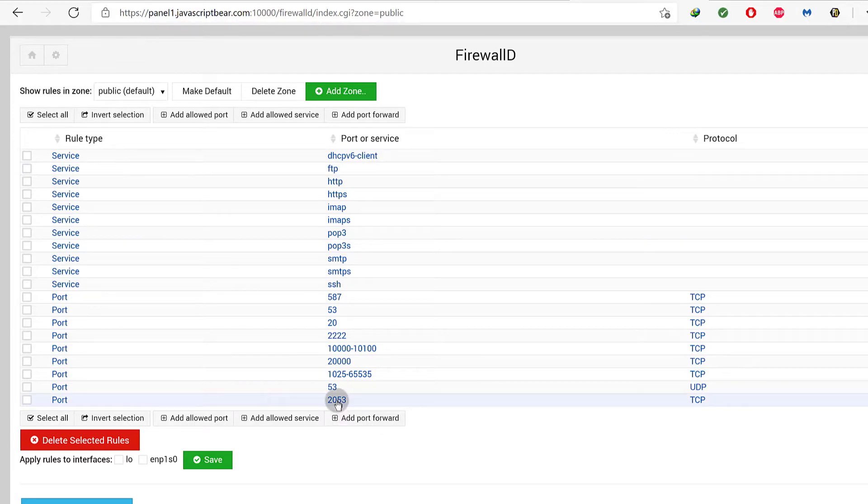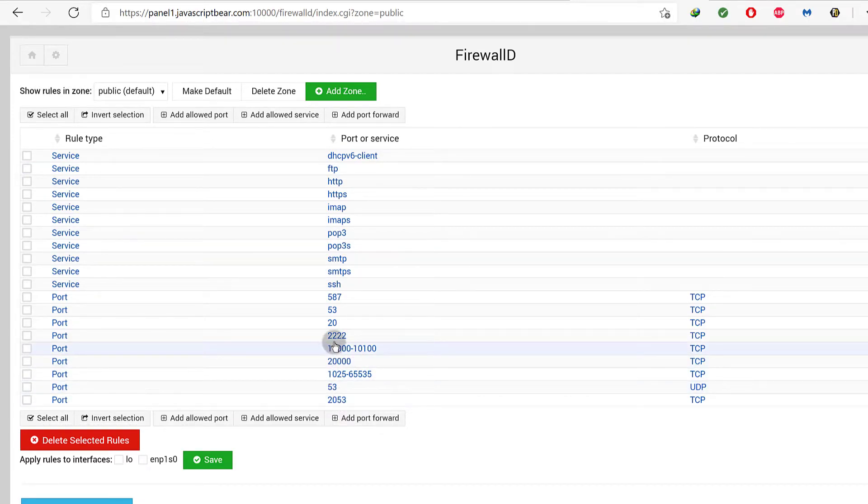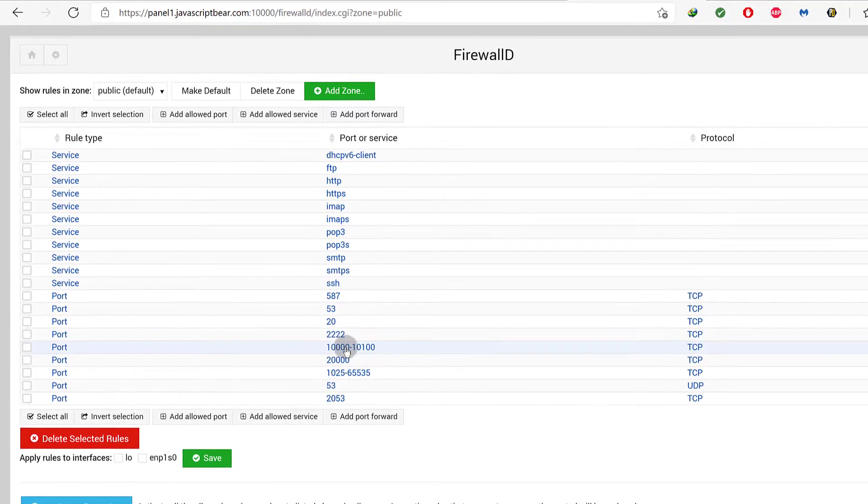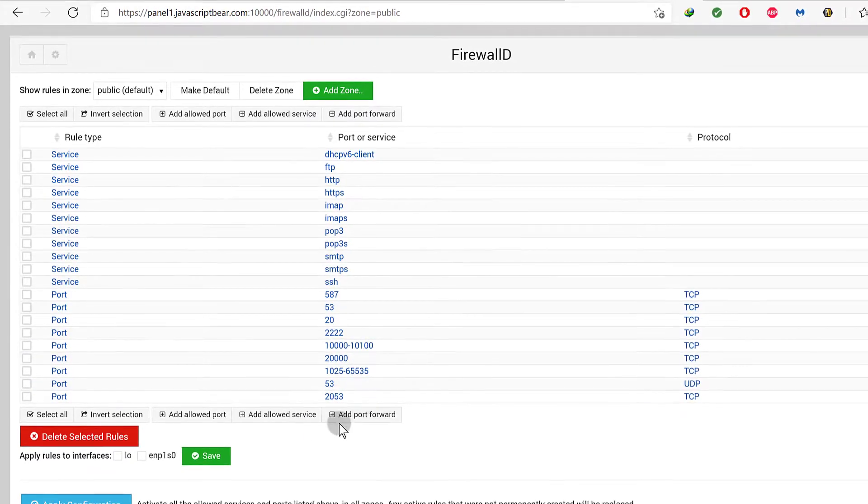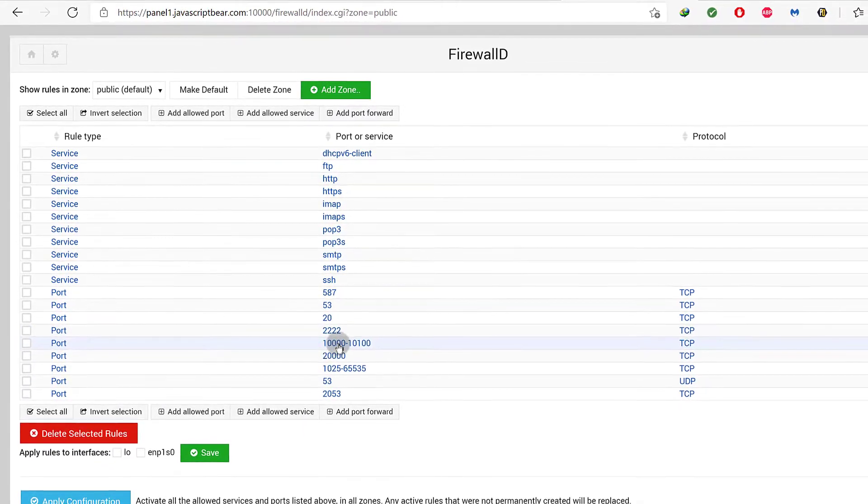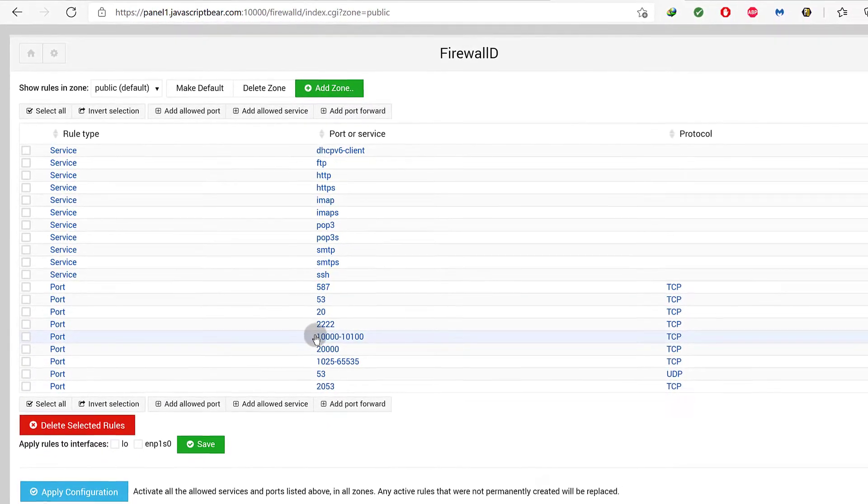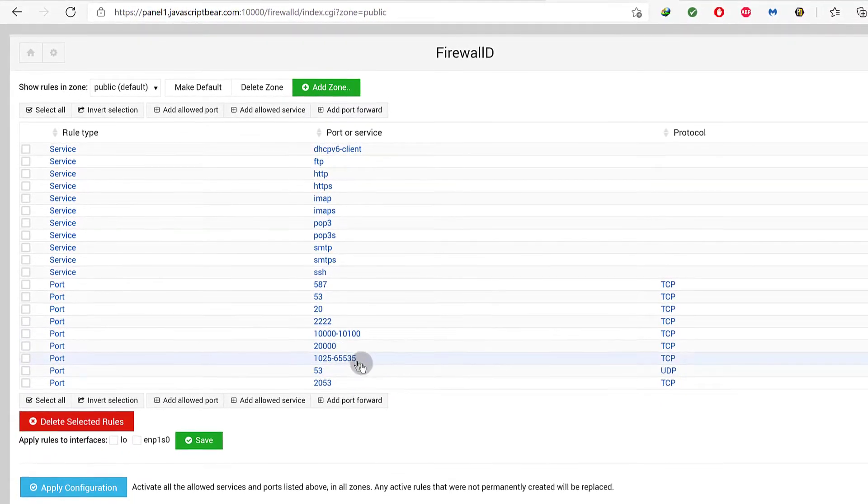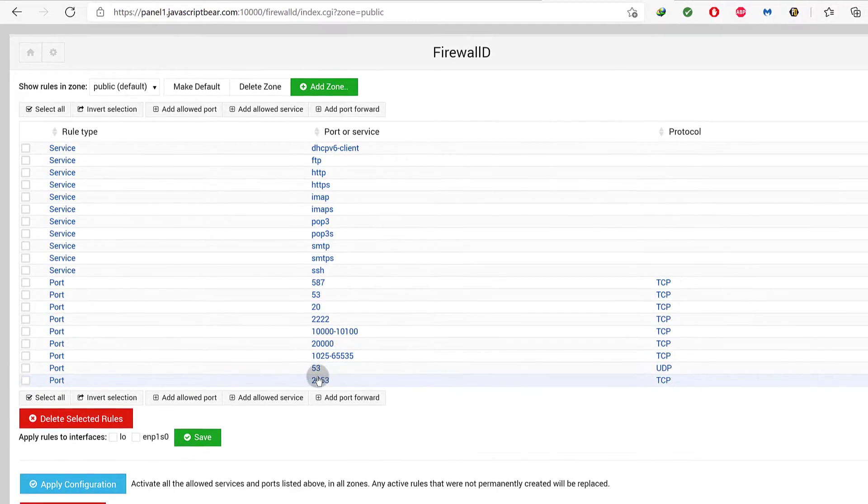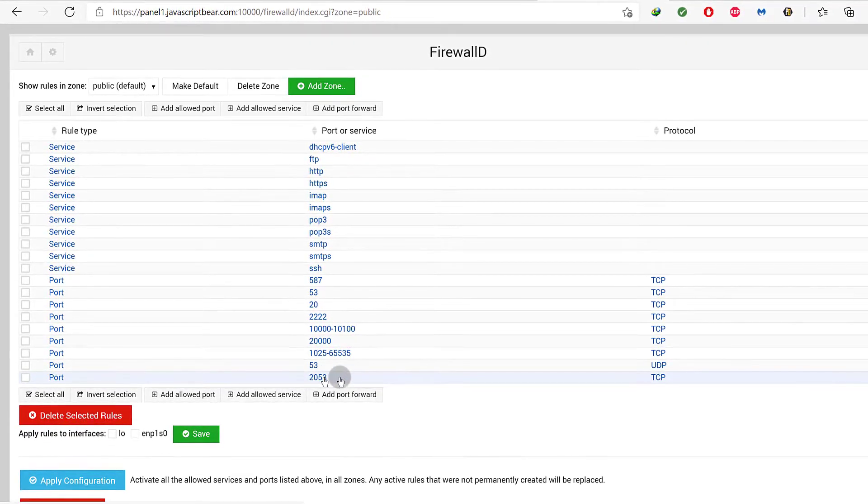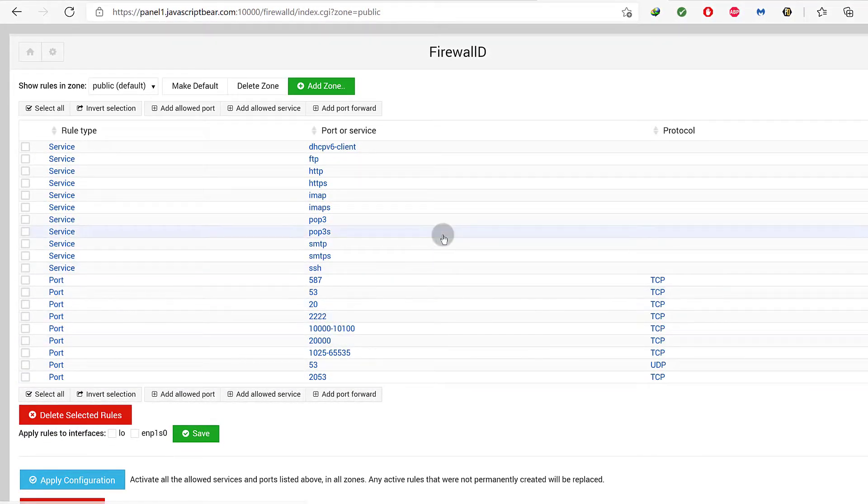Now that the port is added, you can also decide to disallow port 10000 if you don't want people to try and log into your Virtualmin using that port. But since you've changed the port, even if they go there they won't be able to log in.